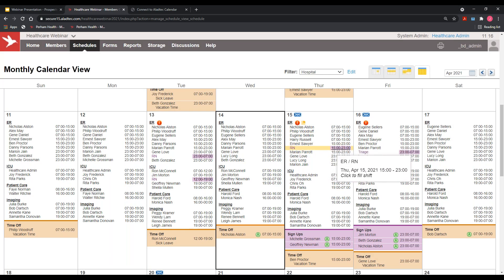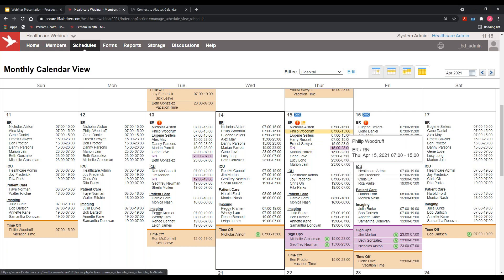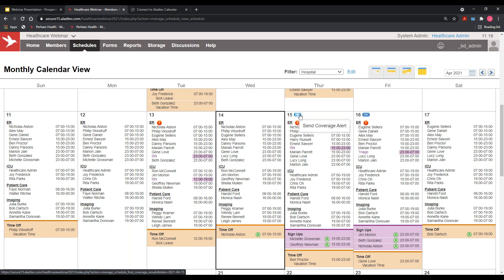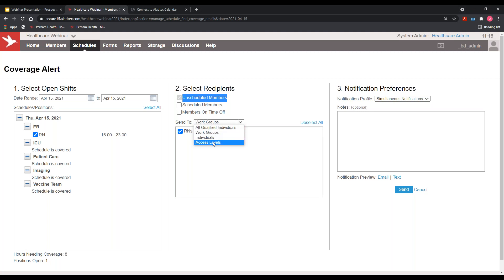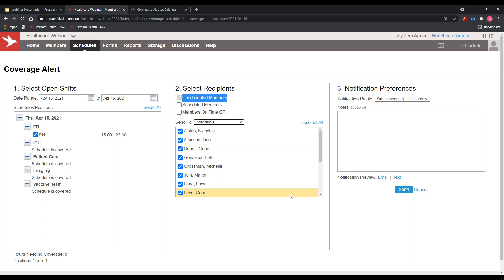Alongside the minimum staffing indicator, there's a blue 'find coverage' link that appears whenever there's an open shift. That blue envelope lets supervisors send a message to staff about the open shift. When you click it, you're brought into the coverage alert page. As an administrator, you click on the open shift and tell the system which members to send the alert to. By default it goes to anyone unscheduled who can physically work that spot based on their qualifications, permissions, schedules, and hours already worked. You can also send to specific groups or individuals.